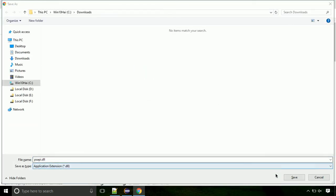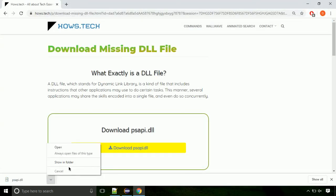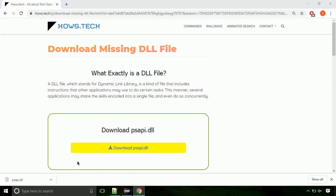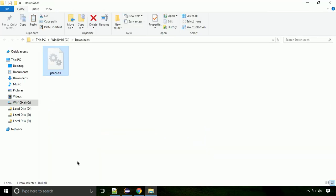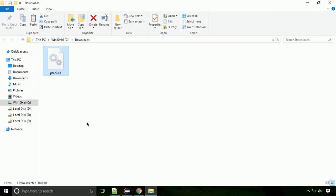Each step is important, so do not skip any part of the video. Click on the save button. Now let's open the file's location — click on show in folder. Locate the file and right-click on it. Select copy from the menu.